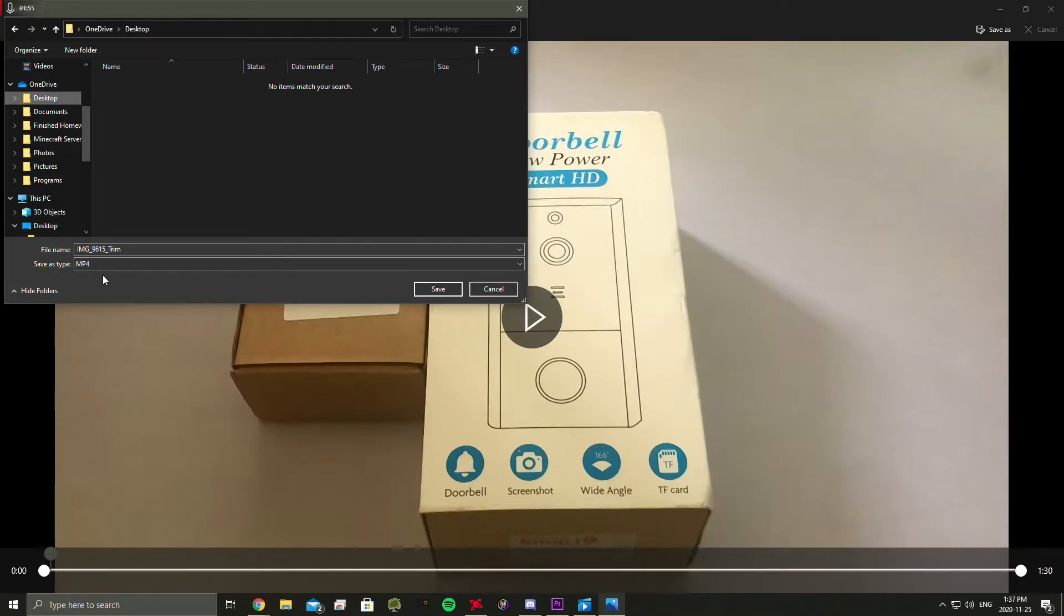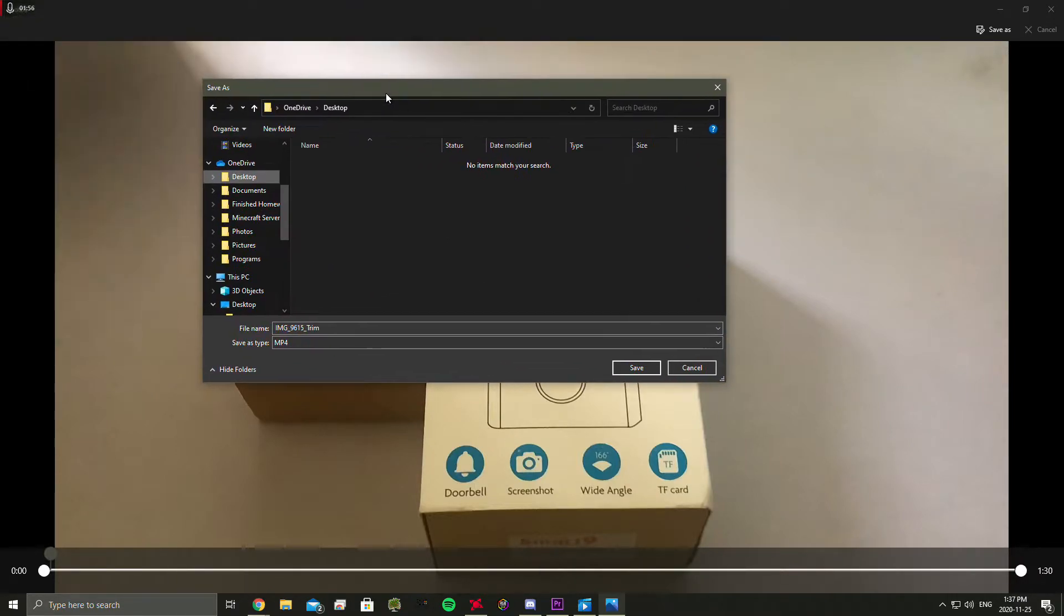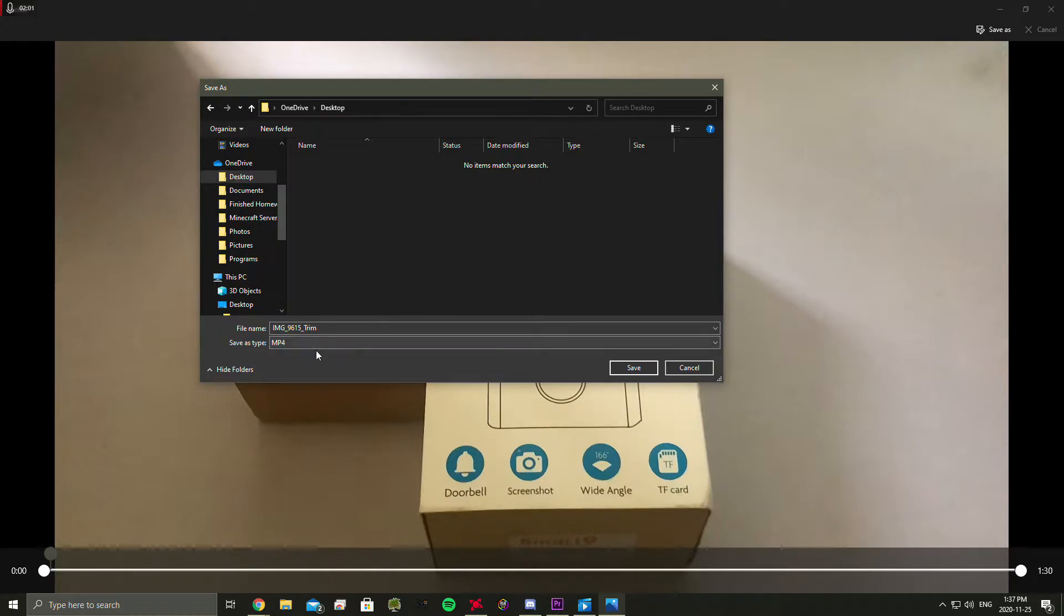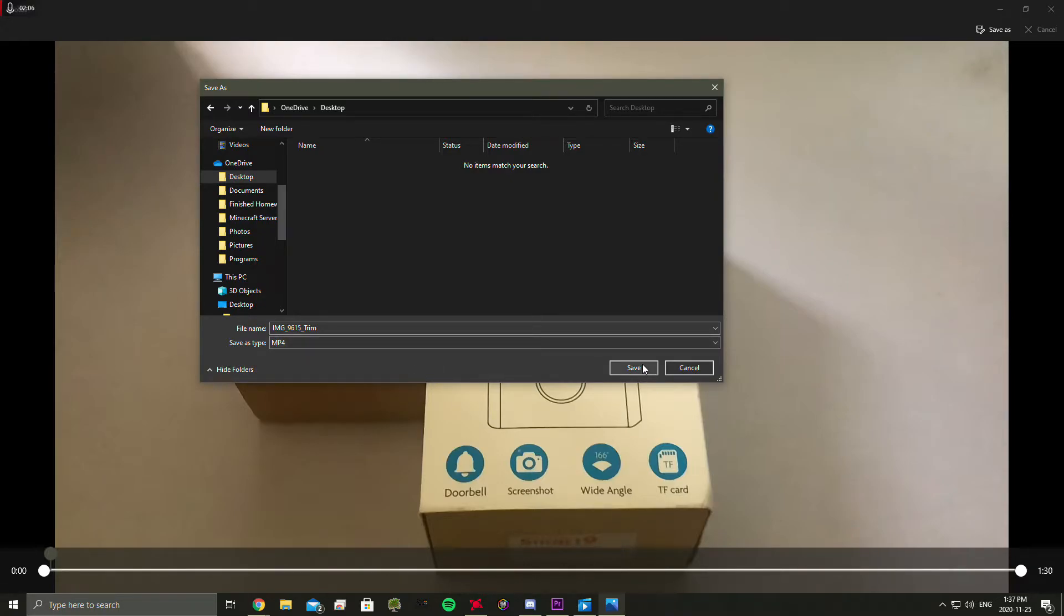So do Desktop or wherever you need to save it. But as you can see right here on the left, it says Save As Type MP4. So this changes the file format from MOV or HEVC to MP4. So click Save.